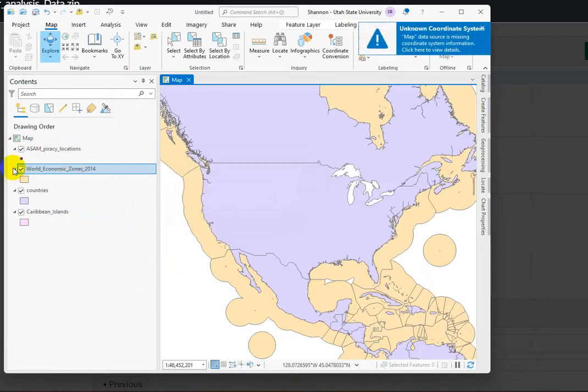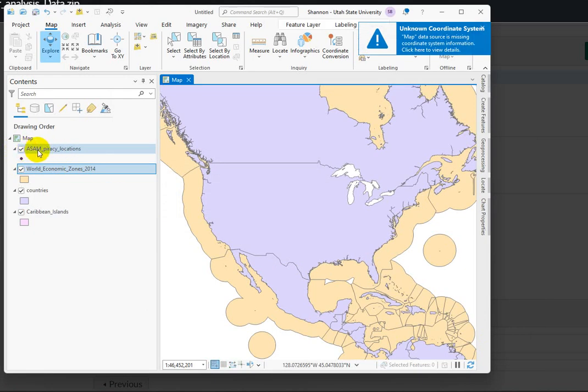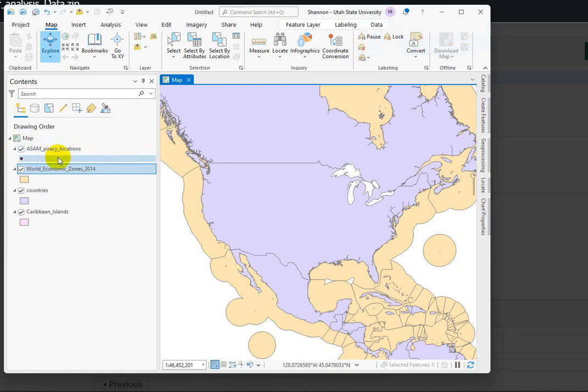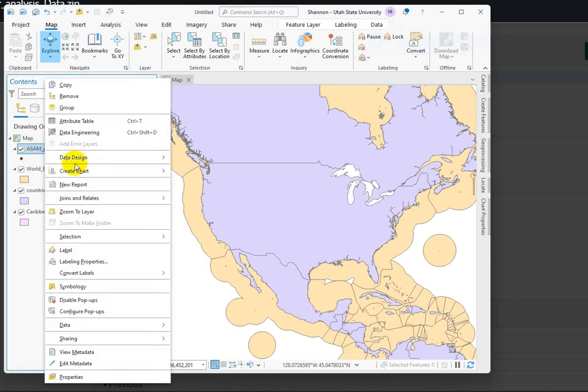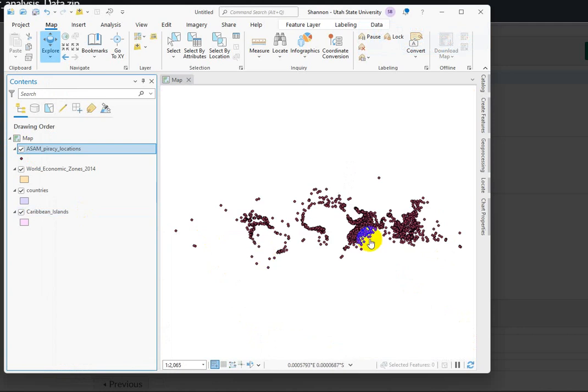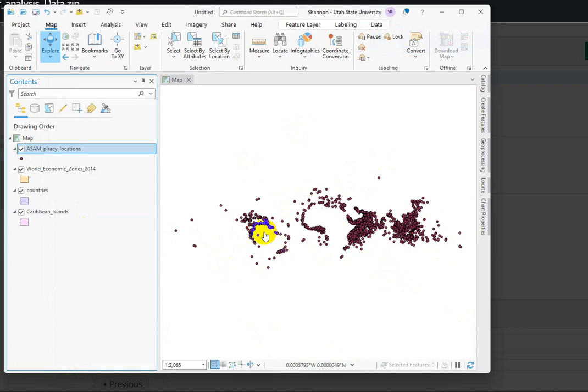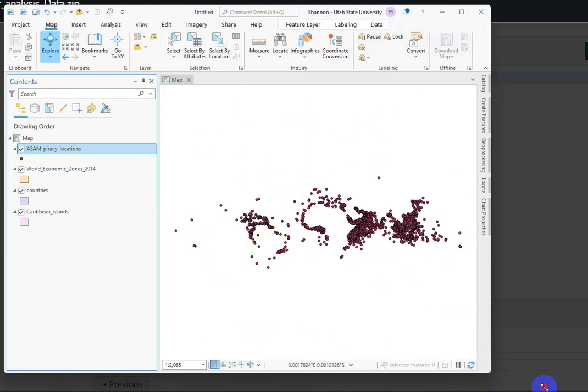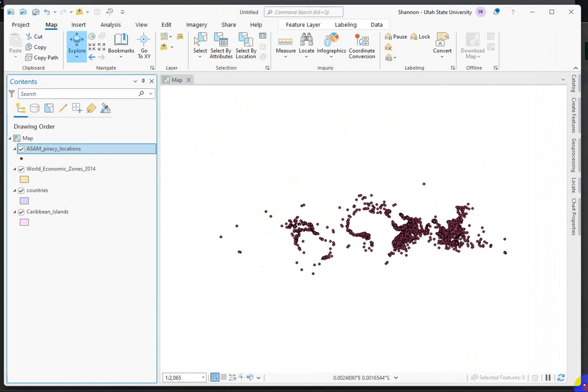But what we're really interested in to start with is the maritime acts of aggression, what I call the ASAM data because of its abbreviation. If we try and zoom to this layer, it looks like you can see the outline of Africa and the northern part of South America, but it's hard to determine where it's plotting up on the map.